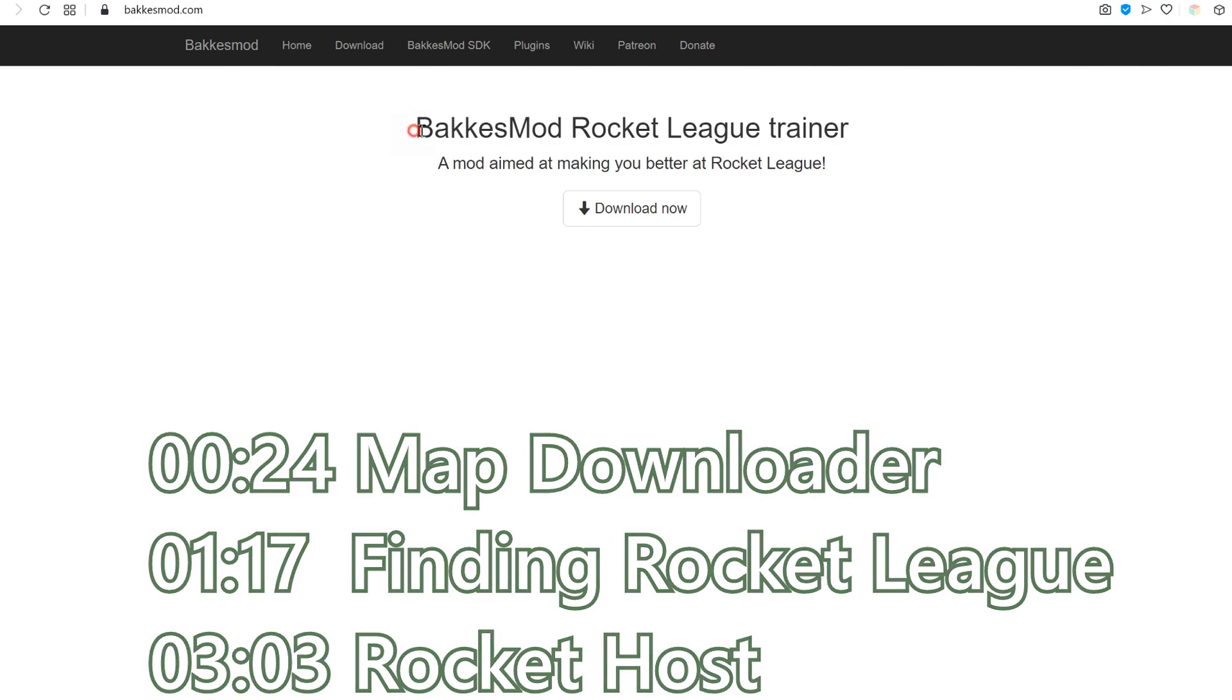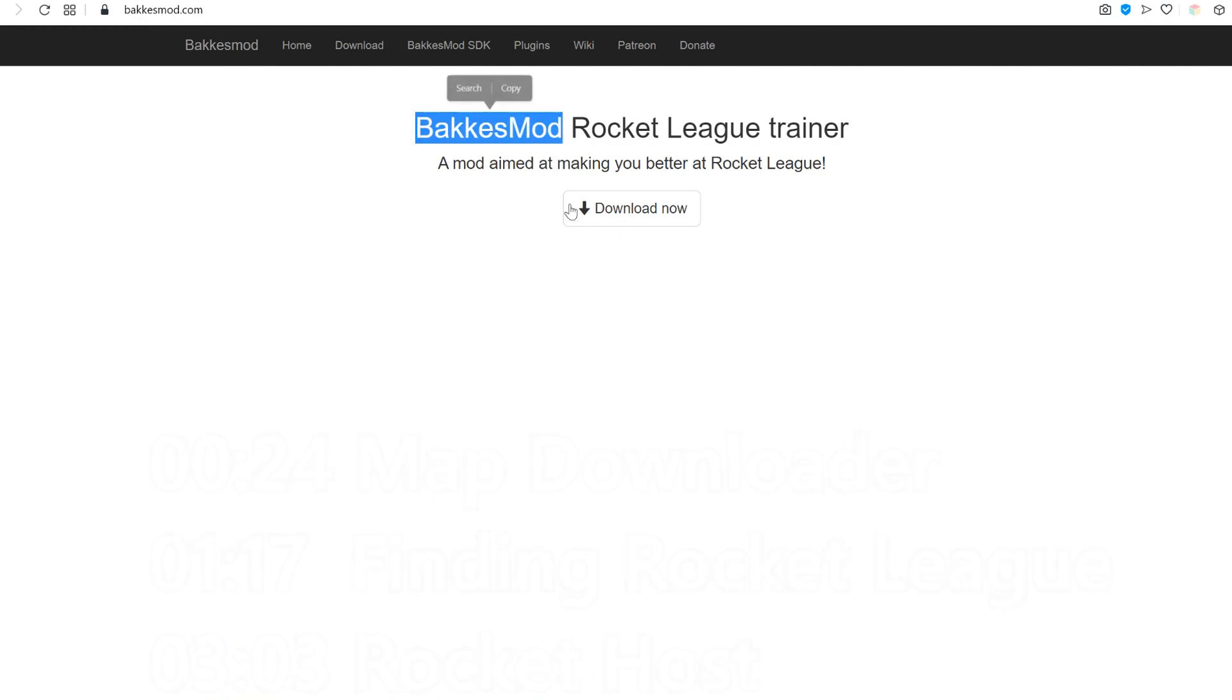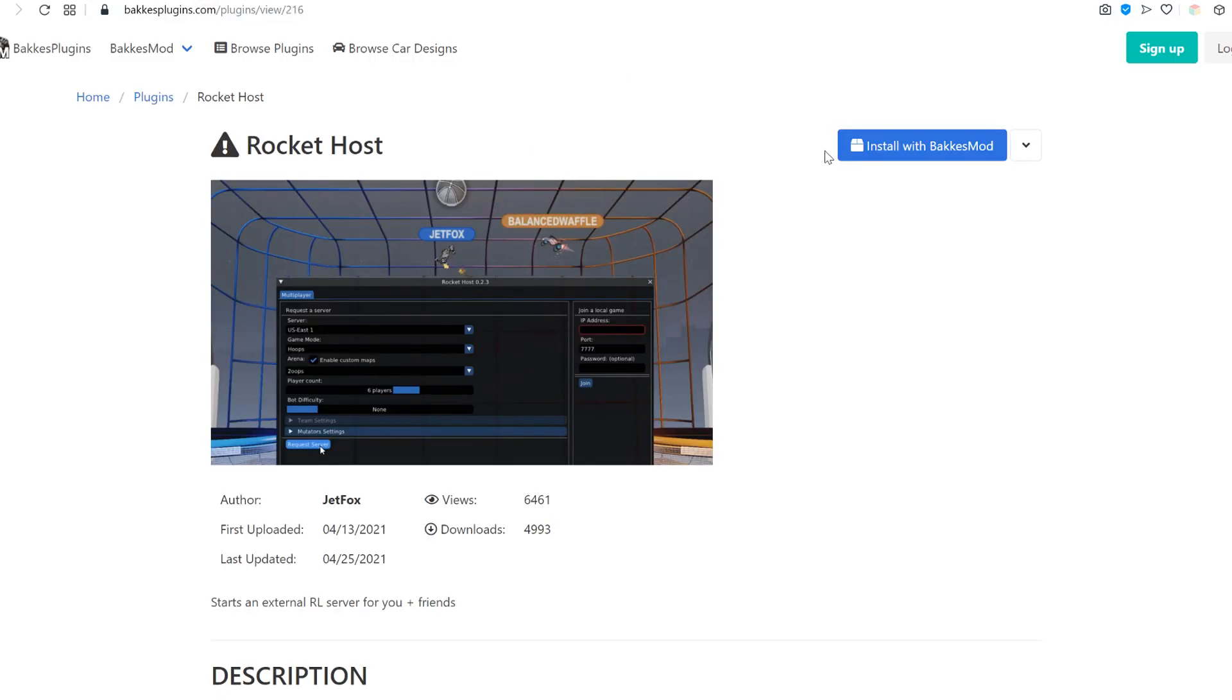First thing to get is Bakkesmod, you can find this in the description. Go ahead and download this, and then you can move on to Rocket Host. Install with Bakkesmod.